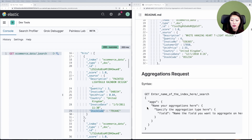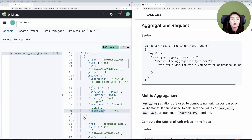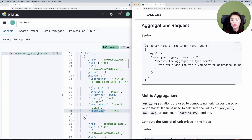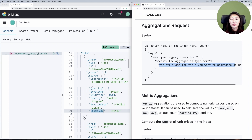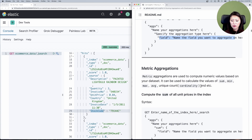So let's scroll down to the aggregations request section. The basic syntax of an aggregations request looks like this: you start with GET followed by the name of the index, then the search endpoint. In a JSON object, you add 'aggs' — short for aggregations — then you name your aggregation however you see fit, then specify the type of aggregation, and then specify the field you want to aggregate on. There are different types of aggregations you can run with Elasticsearch, and one of them is metric aggregations.